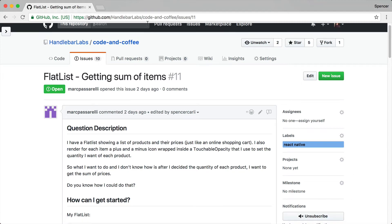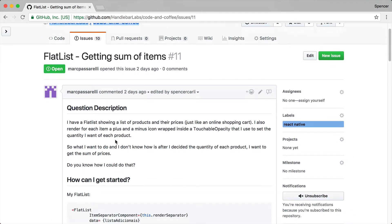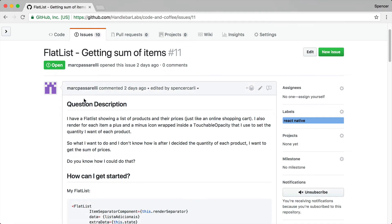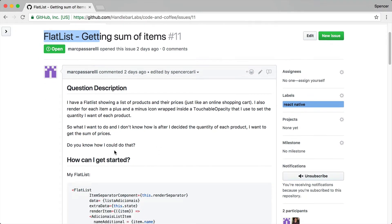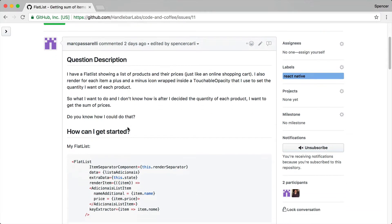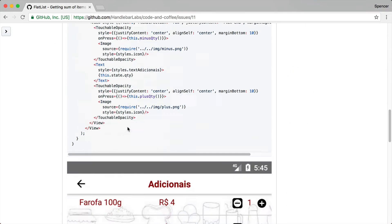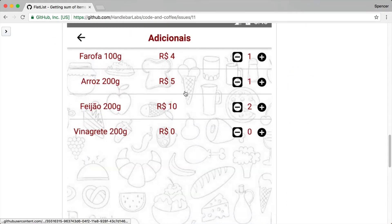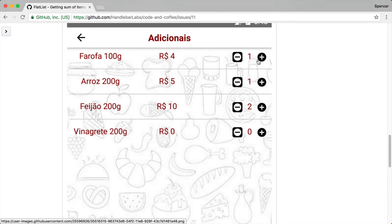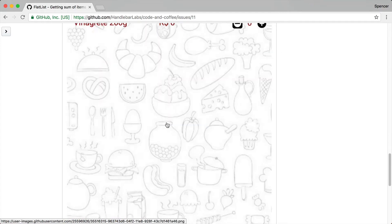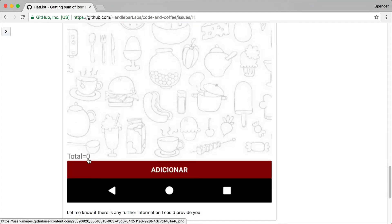Okay, so this question is coming from my Code and Coffee repository. Basically the question is, when you've got a flat list of items similar to an e-commerce store, how do you get the sum of the quantity and thus the price?